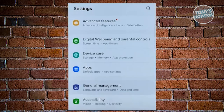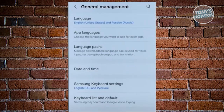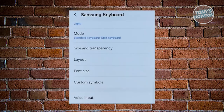What we need to do is scroll down a bit until you see the General Management option, then go ahead and click on it. From here, scroll down a bit again and look for Samsung Keyboard Settings, then go ahead and click on it.